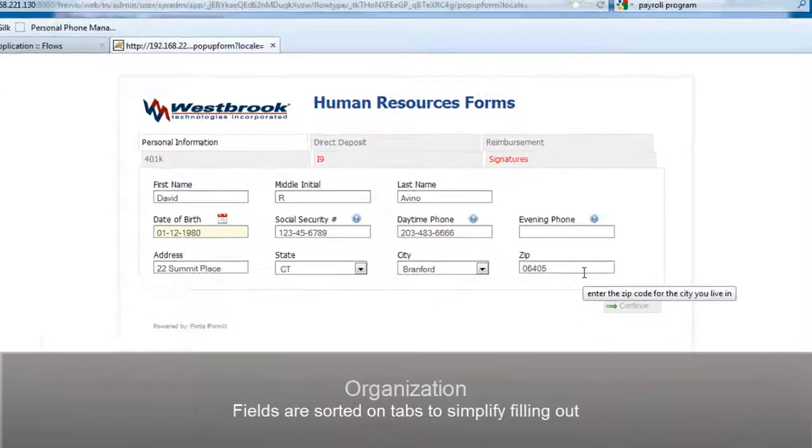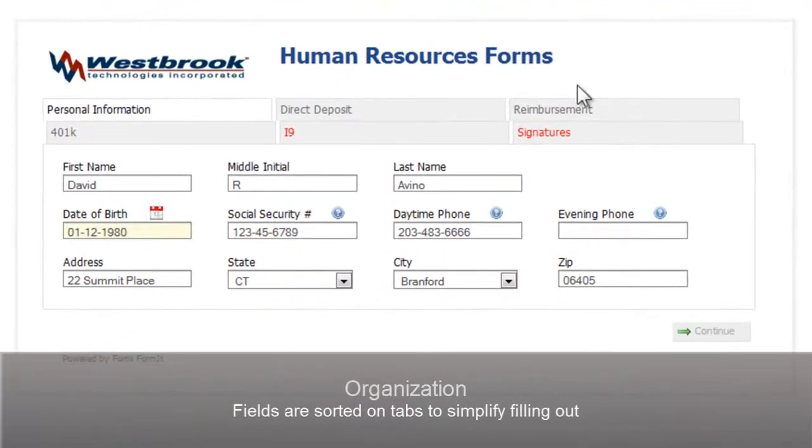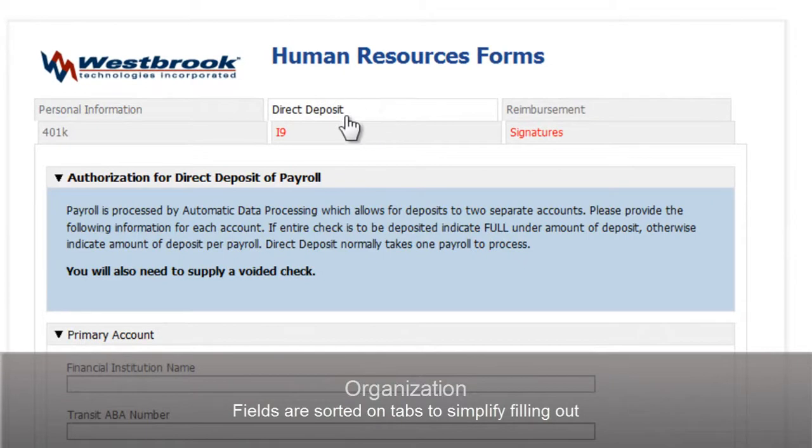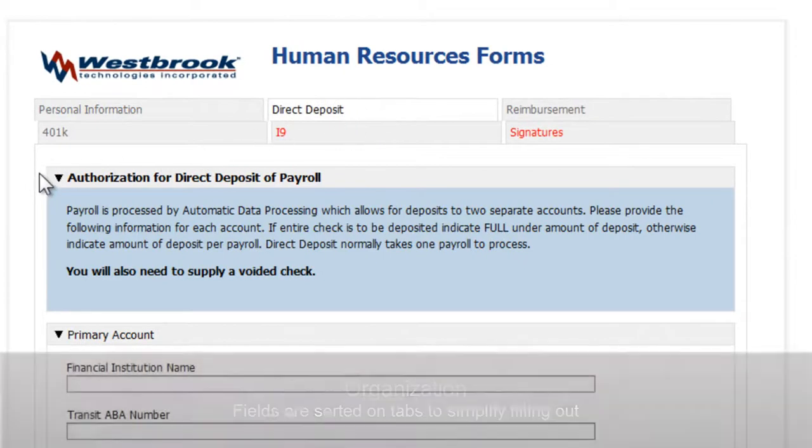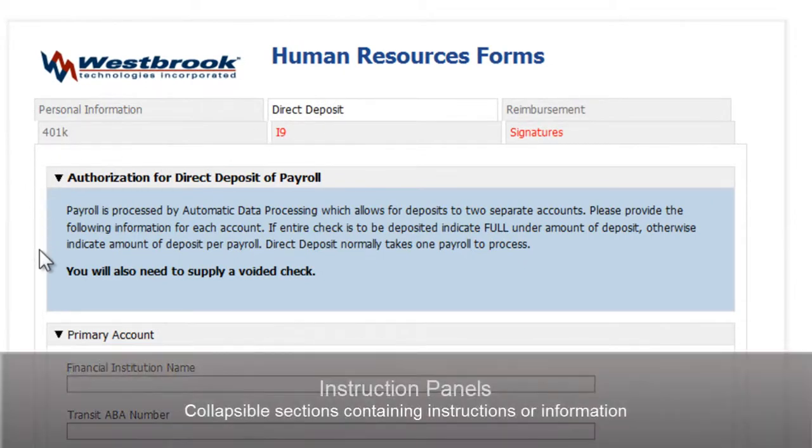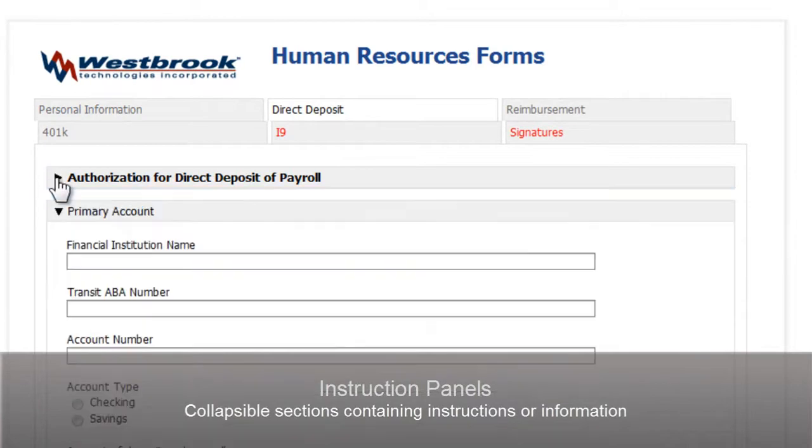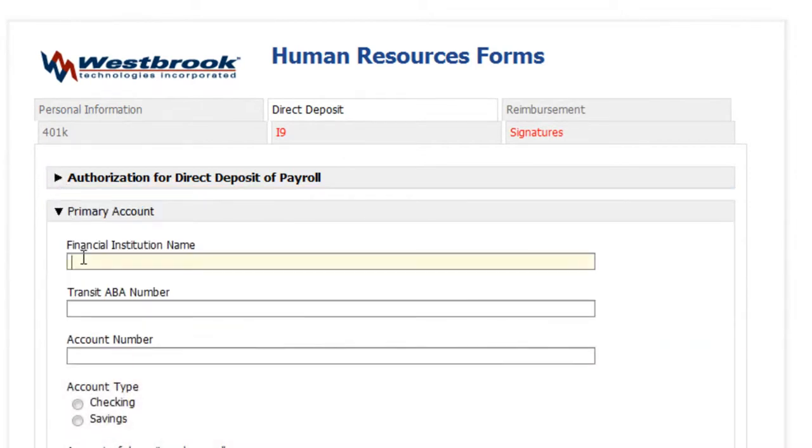We can use tabs to organize our form. Tabs whose labels are in red have required items in them. Here's another example of how we can provide instructions and information. We can configure the color of the box to draw attention to it.